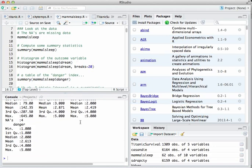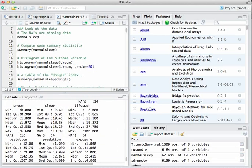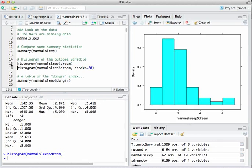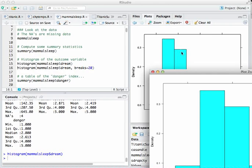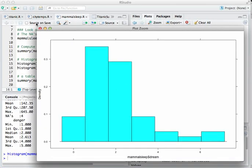One of the variables in the dataset is dream — simply the number of hours that a particular animal dreams per night. They did put these animals in an fMRI machine and measure their dreaming, believe it or not. We'll do a histogram. Notice last time we used hist; this time we're using histogram, a different alternative histogram function defined in the Mosaic library. You may find you like the aesthetics of this one a little bit better.